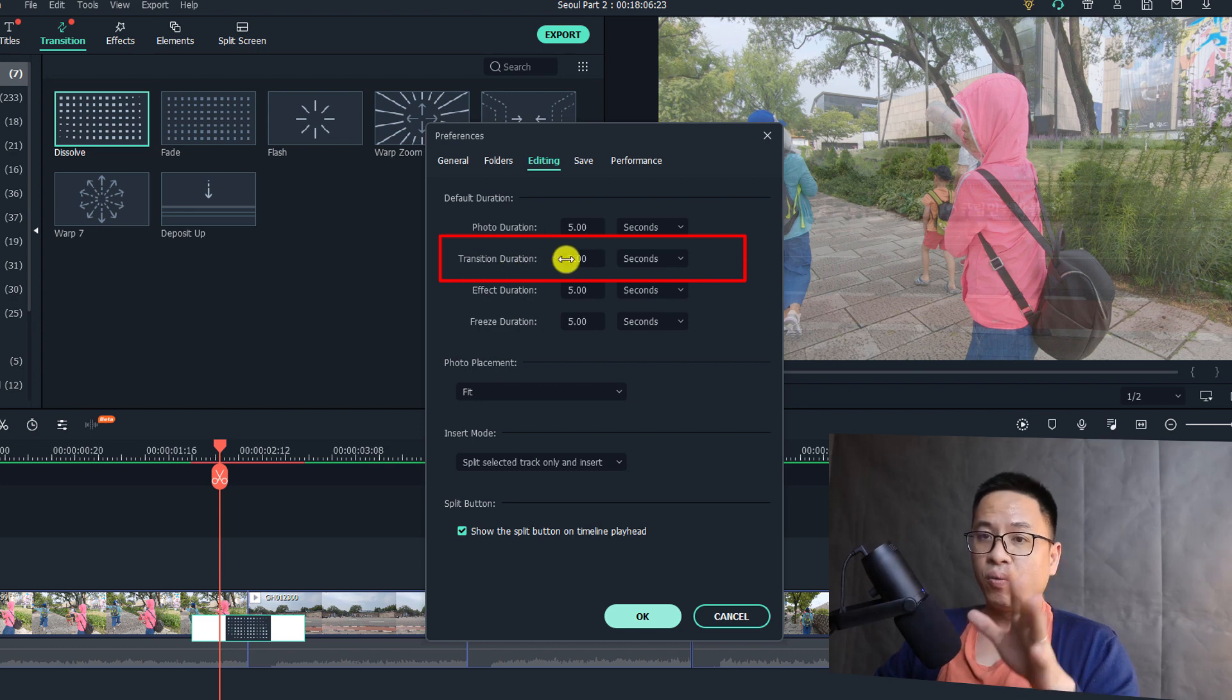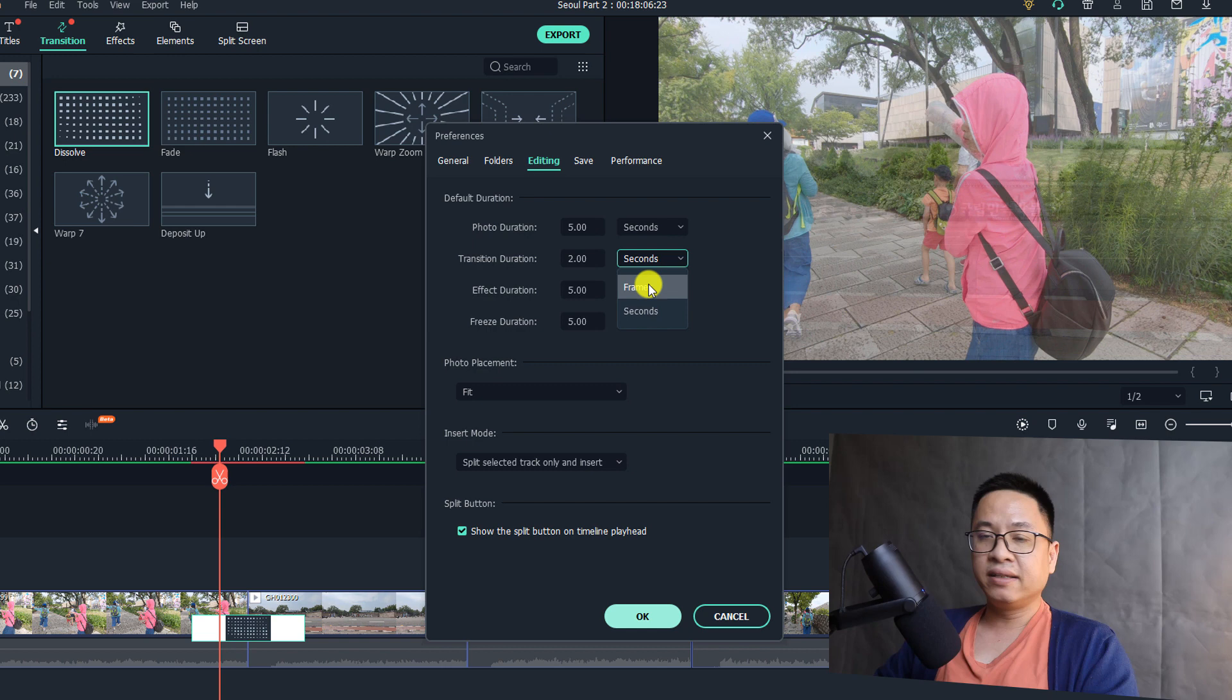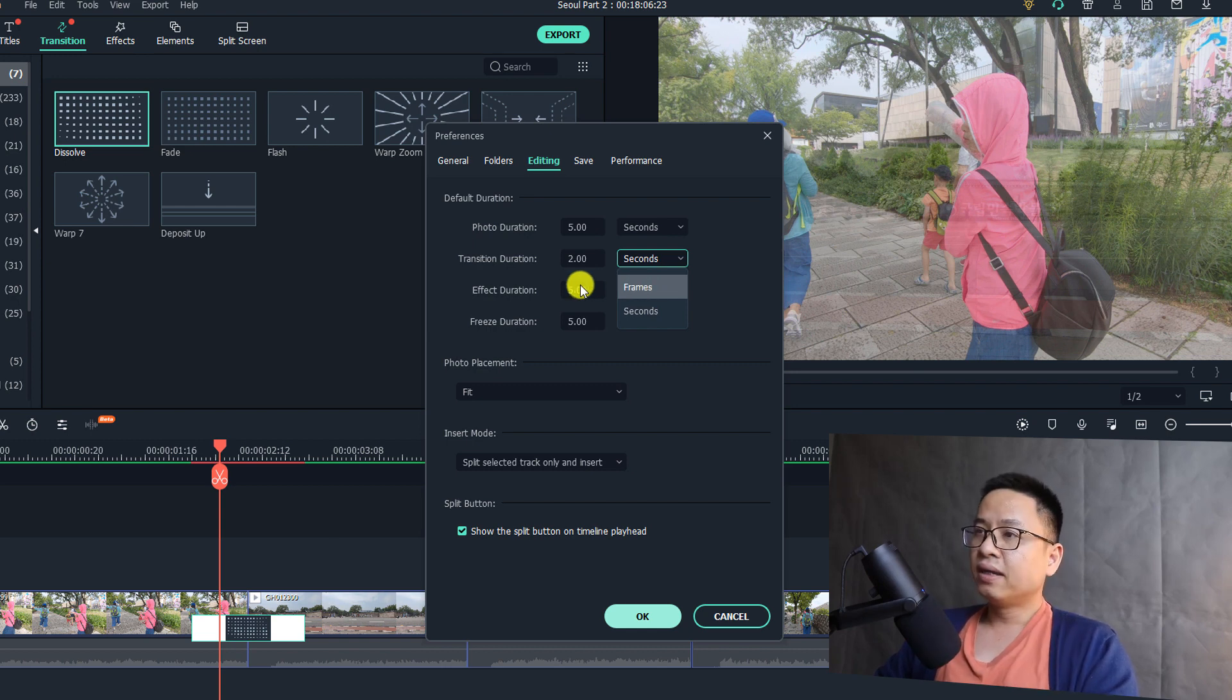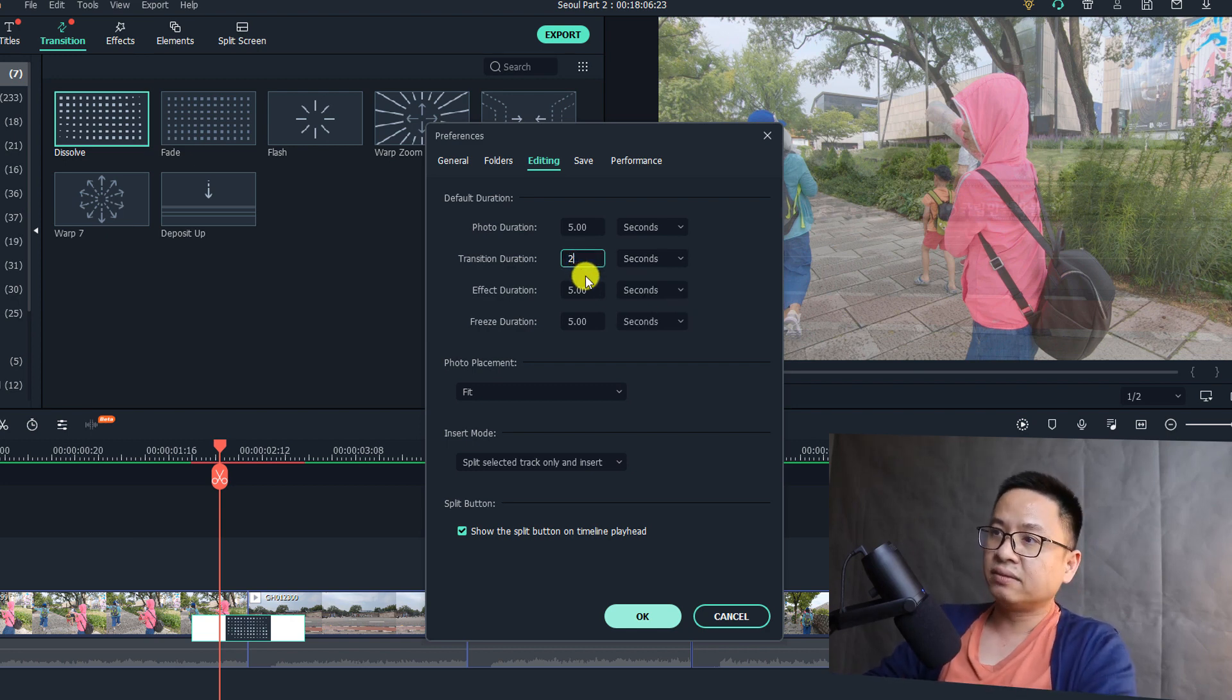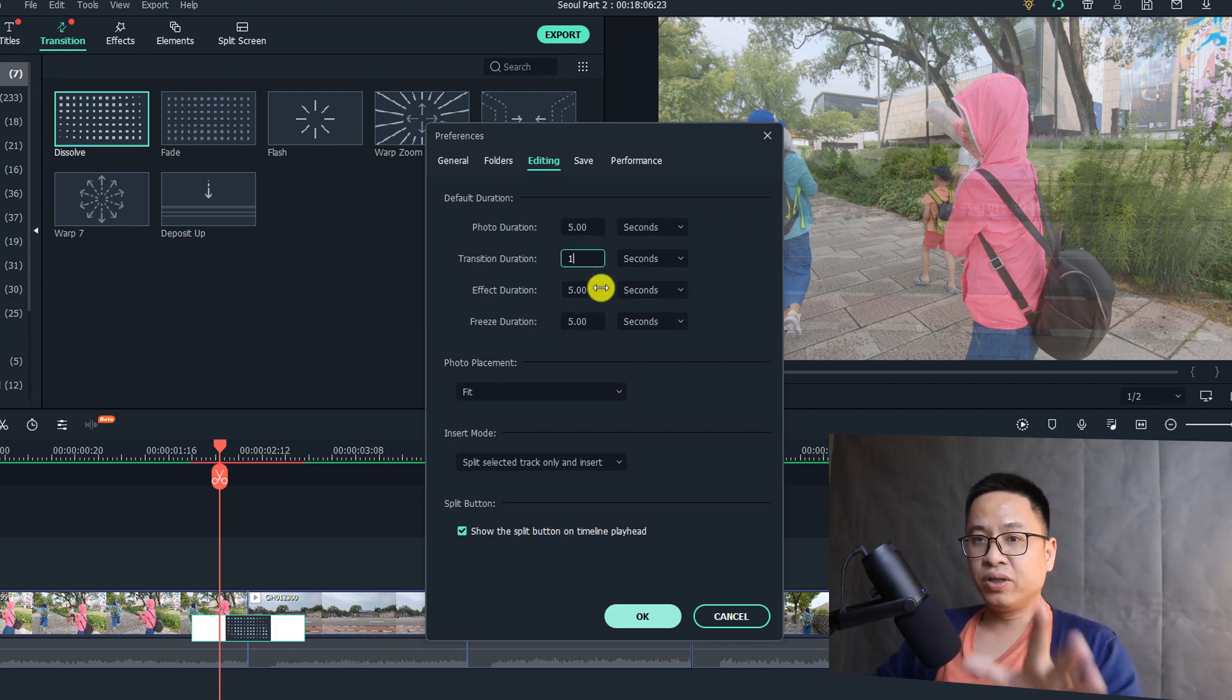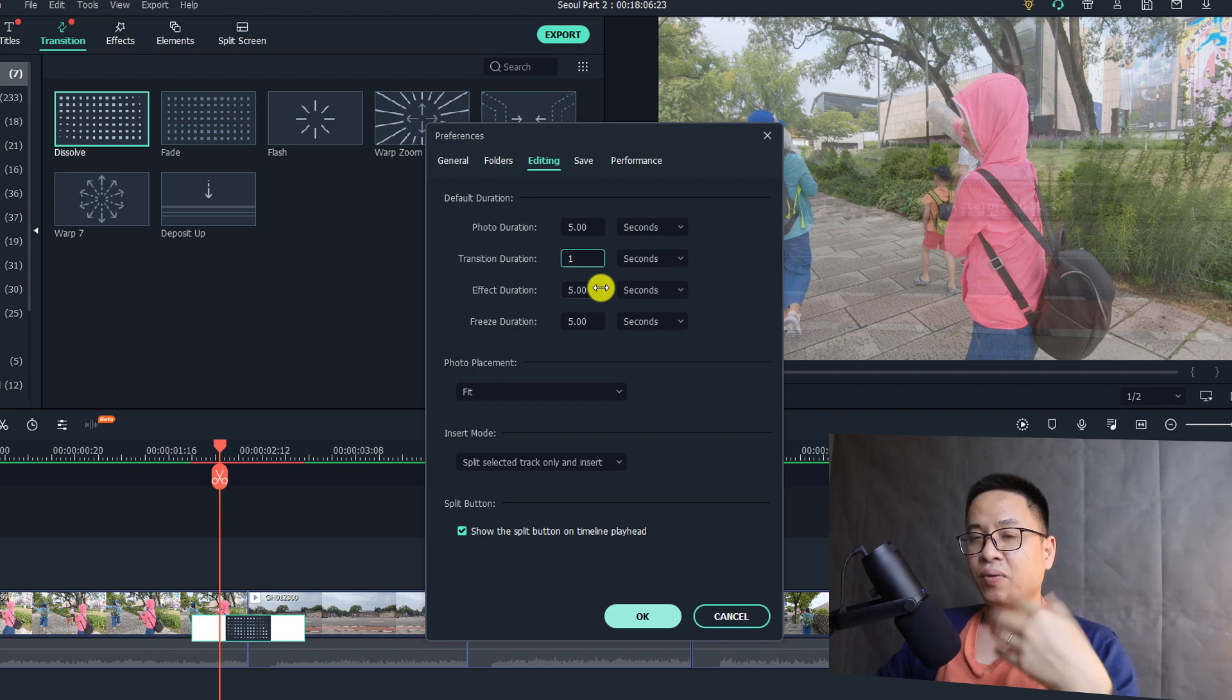There are two options: one is seconds and the other is frames. You can set the transition duration by frame, but second is good for me. I'm going to change this to one second, and that will make all the transition effect duration one second whenever I add the transition to my clips.